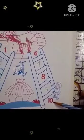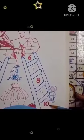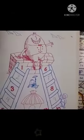Okay children, now missing numbers 1 to 10 are ready. Bye dear students.